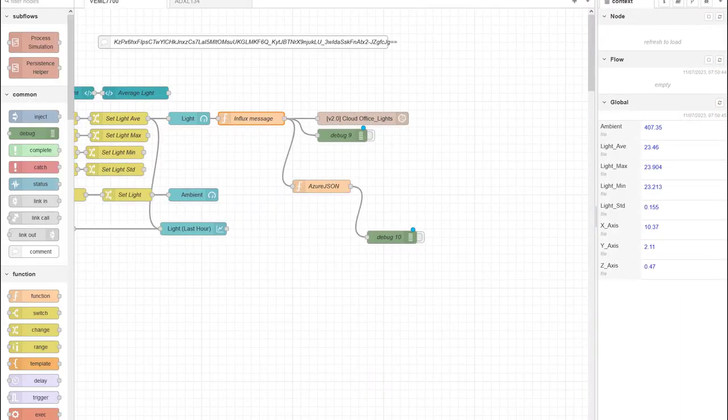For this video we are going to take our first look at moving data into Azure. We are going to use Azure IoT Hub, which is a central data collector that takes streams of data from end devices or nodes and pushes it to a storage location in Azure.